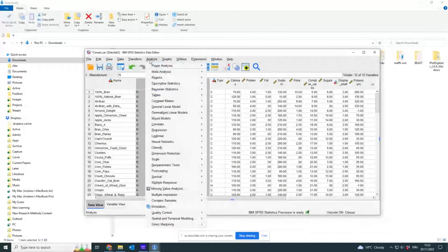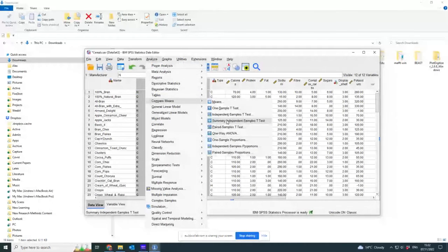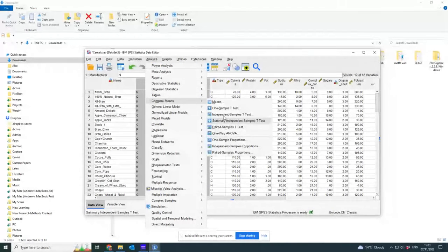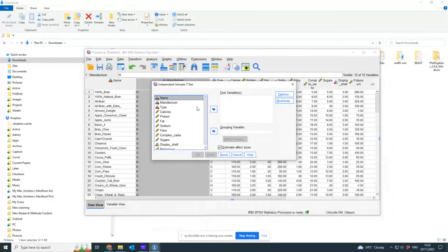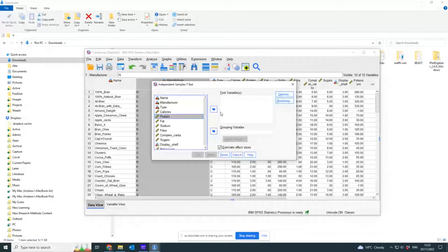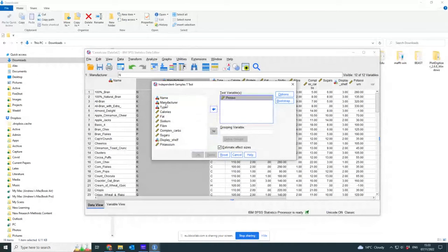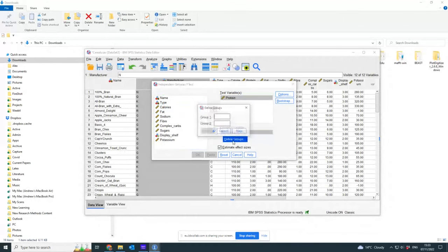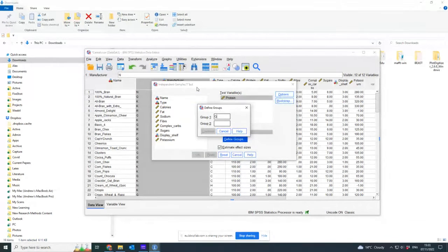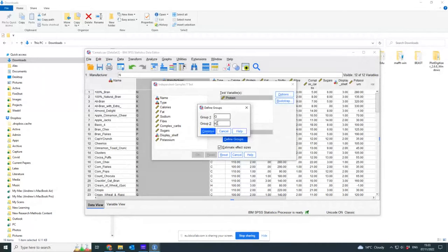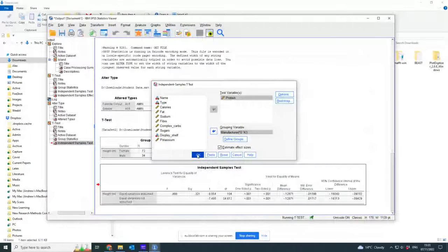What's this saying? Analyze, Compare Means, Independent Samples. That's better. Right, test variable: so I'm going to do protein, could do fat, doesn't matter. Grouping variable is going to be manufacturer, and I'm picking a subgroup which is G for General Mills and K for Kellogg's. Continue and press OK.